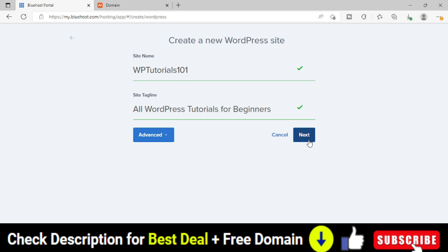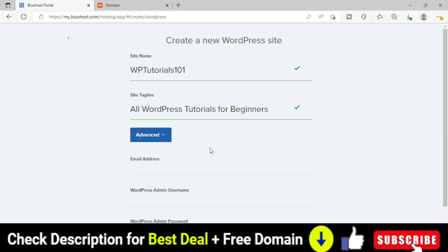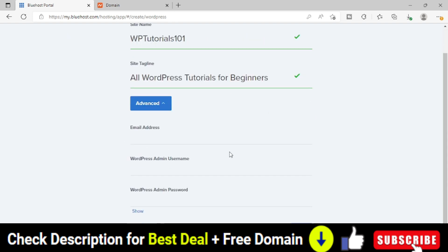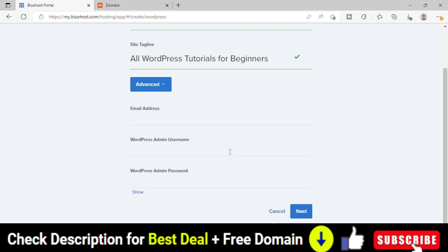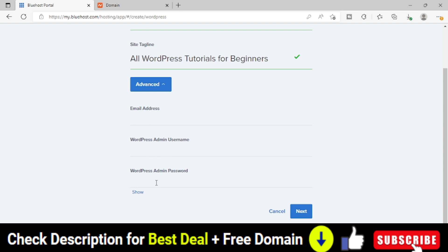Now before clicking on the next button, we have to make sure we need to click this Advanced option. In this Advanced option, by default, whatever email ID you have used to login to your Bluehost.com domain, they will consider those things and automatically create your admin username and your admin password. But that is not recommended. I will say you provide your specific email address, you provide your specific username, and then provide a very strong password and then only you click the next button.